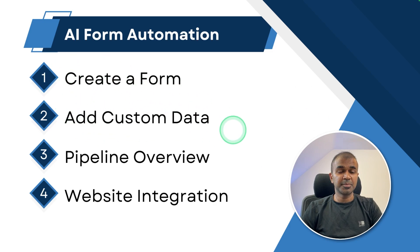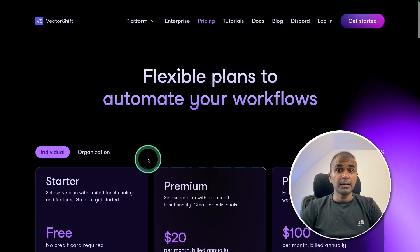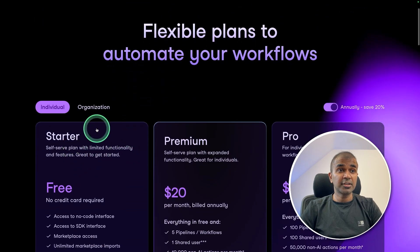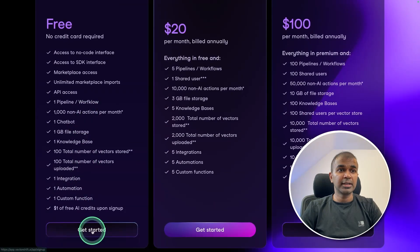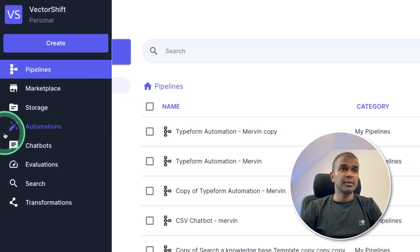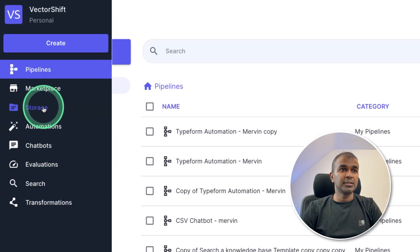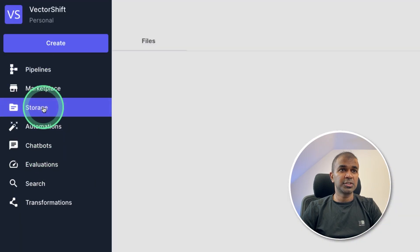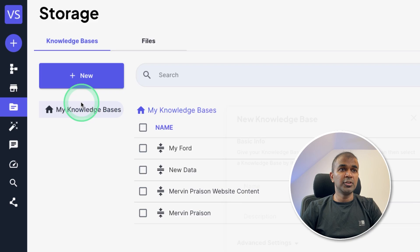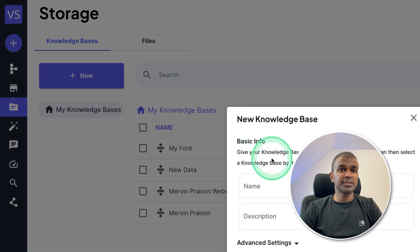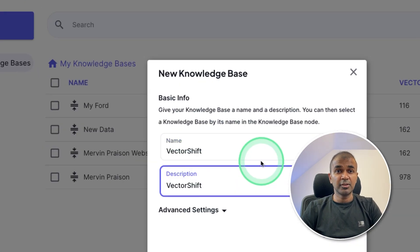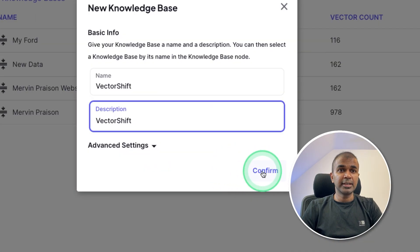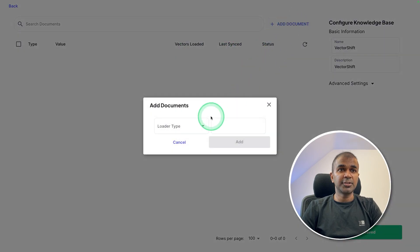Next, we are going to add custom data in our knowledge base. For this, we are going to use VectorShift. You can even get started with VectorShift for free and click get started. Next, on the left hand side, you can see the storage. I'm clicking that create new knowledge base, providing a name, VectorShift, or it could be any data. And then clicking confirm.